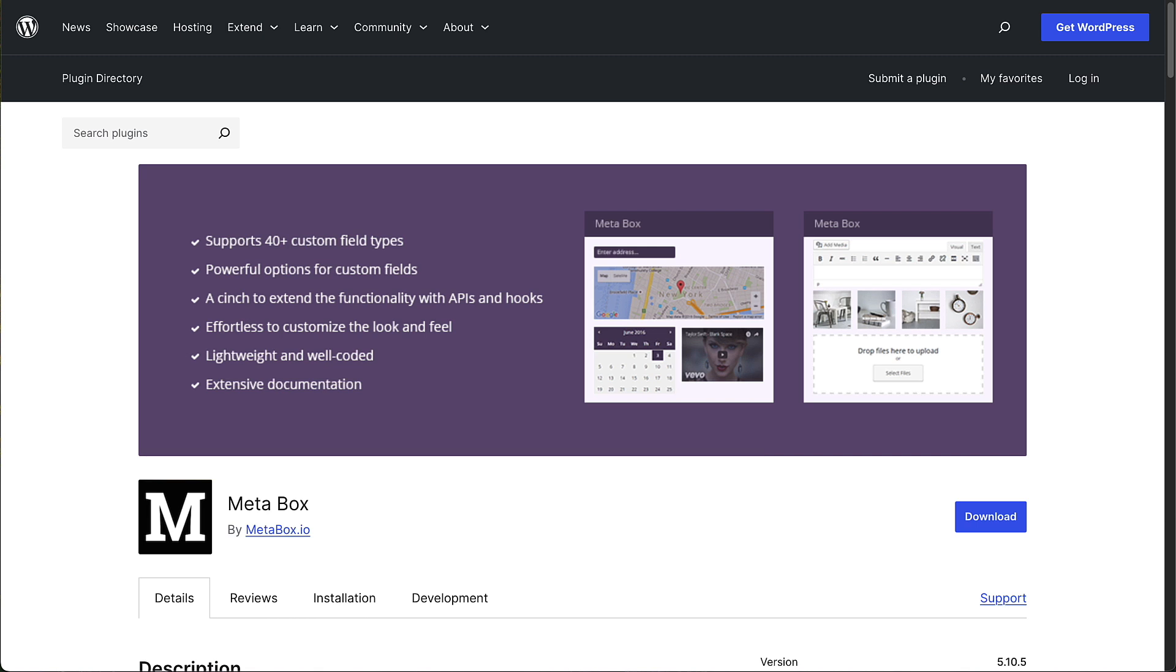For example, here is the core framework Metabox plugin that has the code and the functionality for custom fields. So if you wanted to create something with Metabox, you'd start with this core framework plugin, install it.